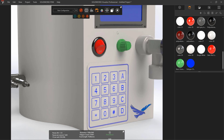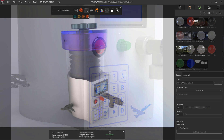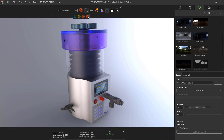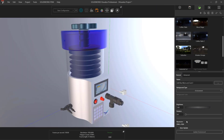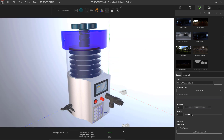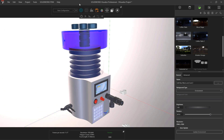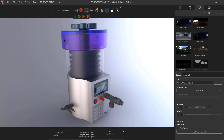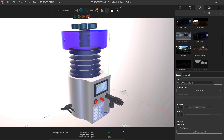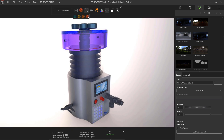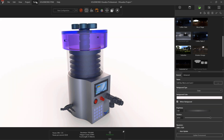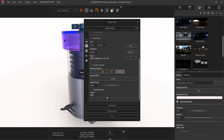The final step before it's time to render is setting up the environment. Environments are applied with a drag and drop, just like appearances, and just like appearances, they can be modified. Environments use HDRI images to define light sources, and by rotating the environment, the direction of the light can be adjusted. Now that we have imported, painted, and set up the environment, it's time to render.